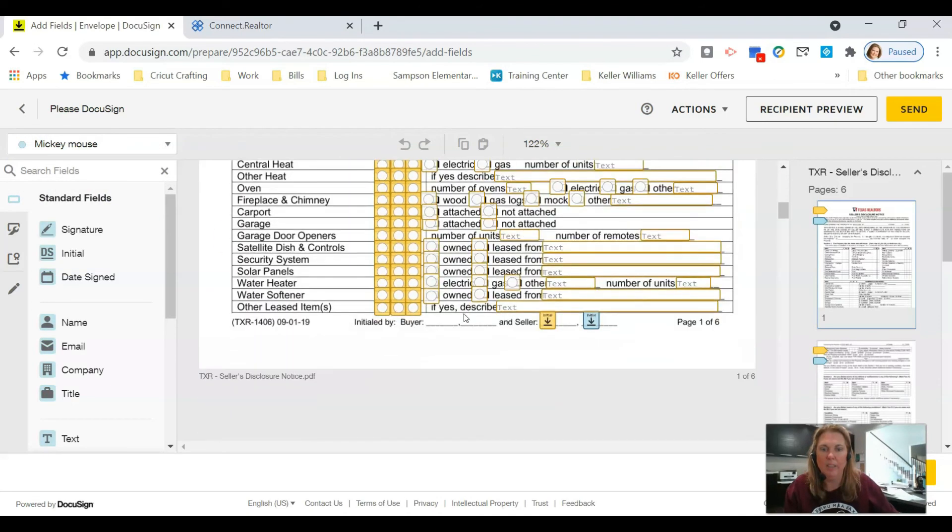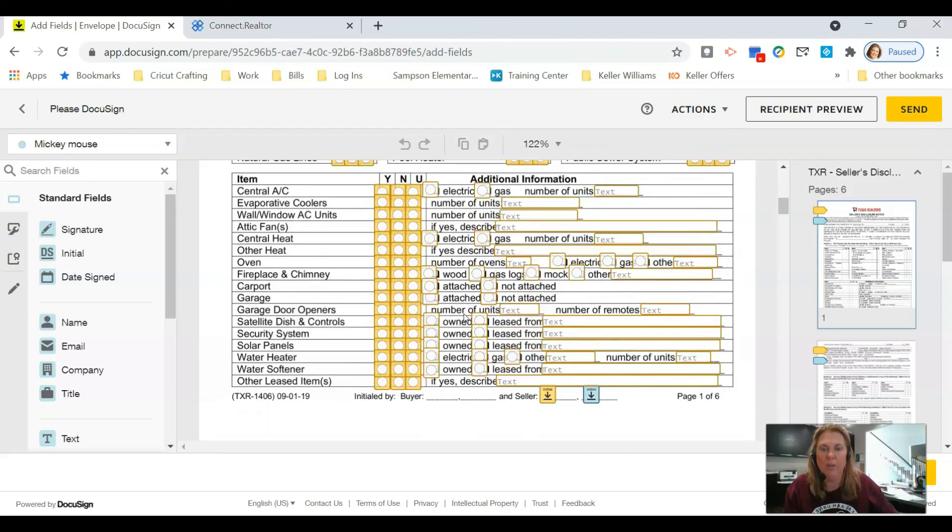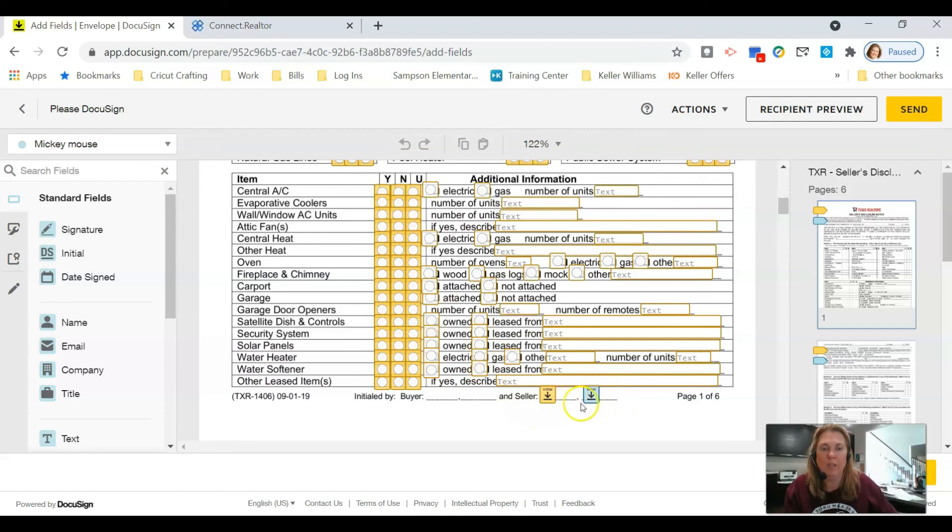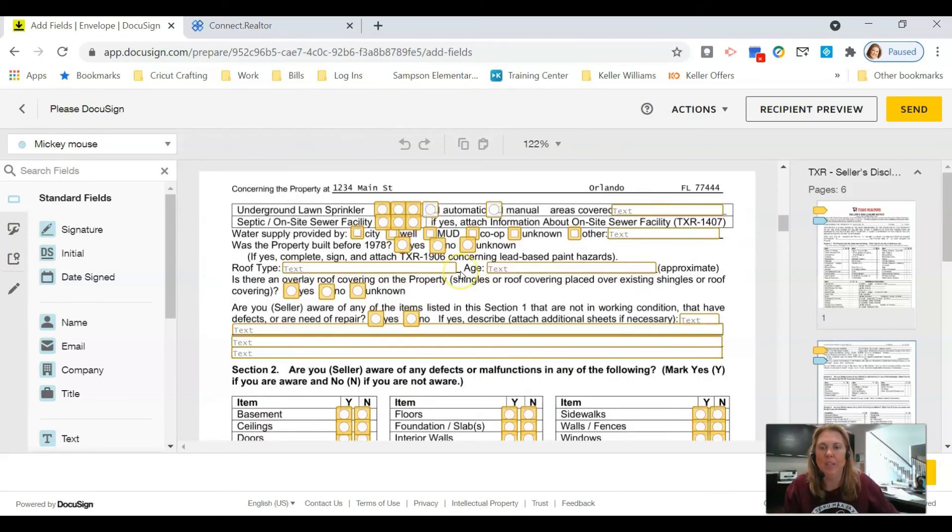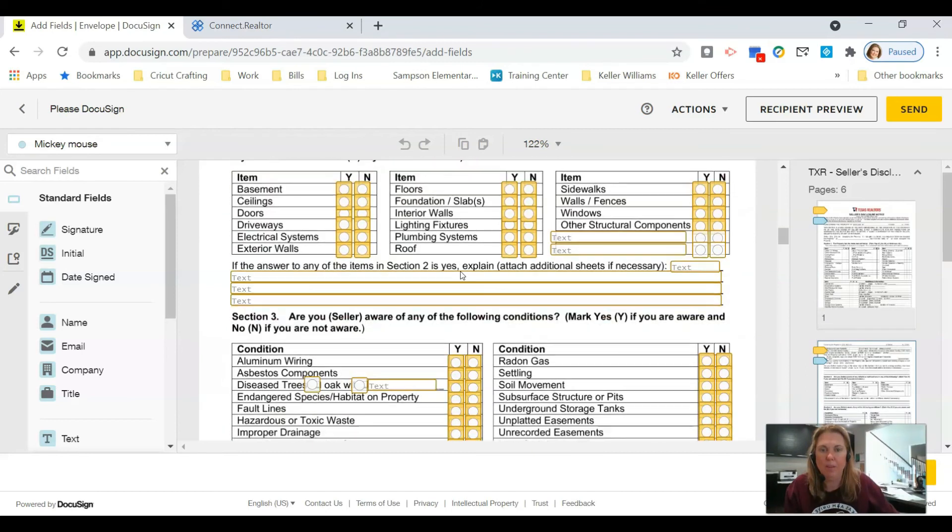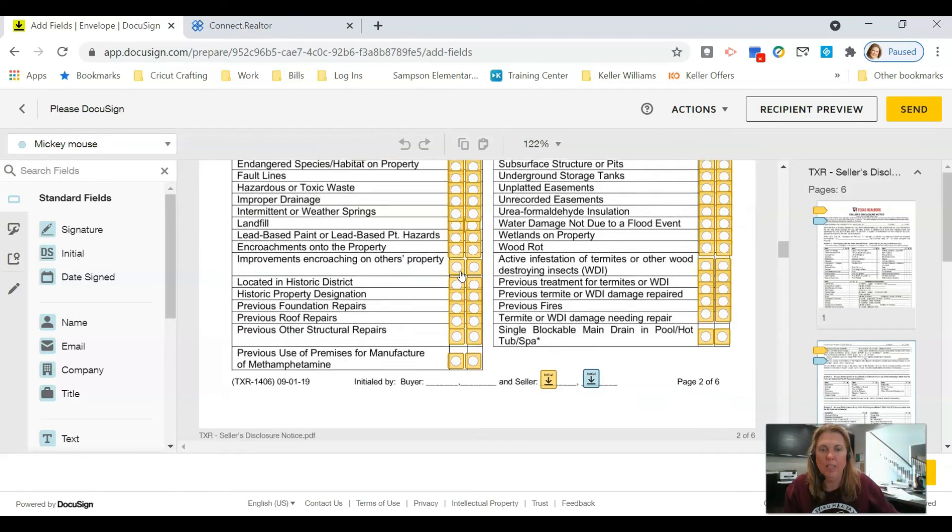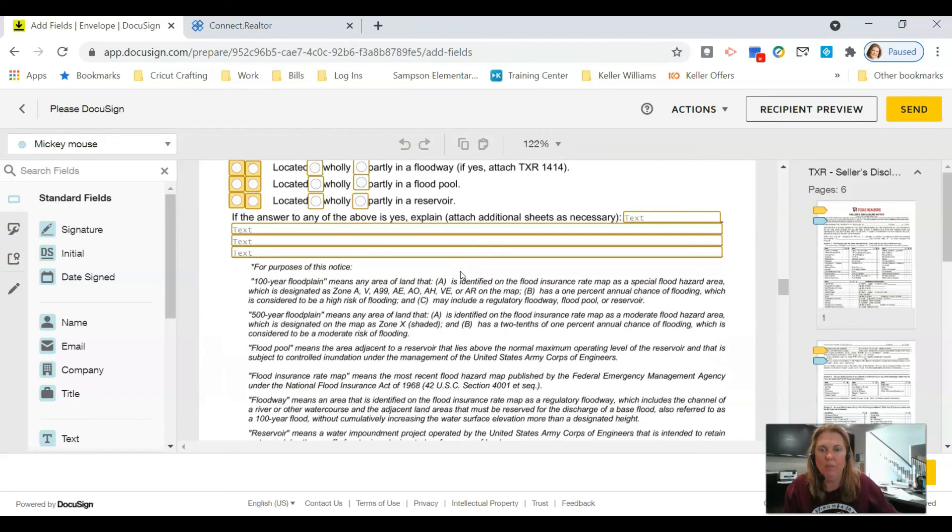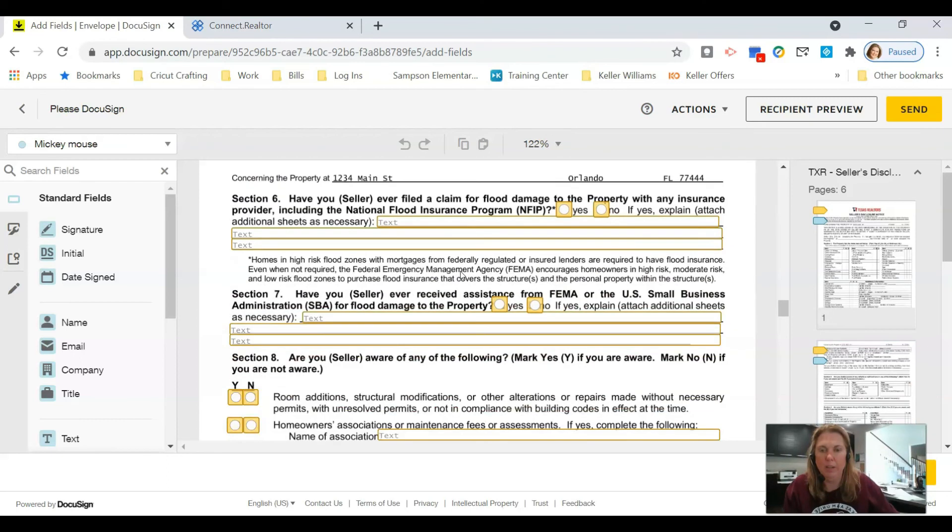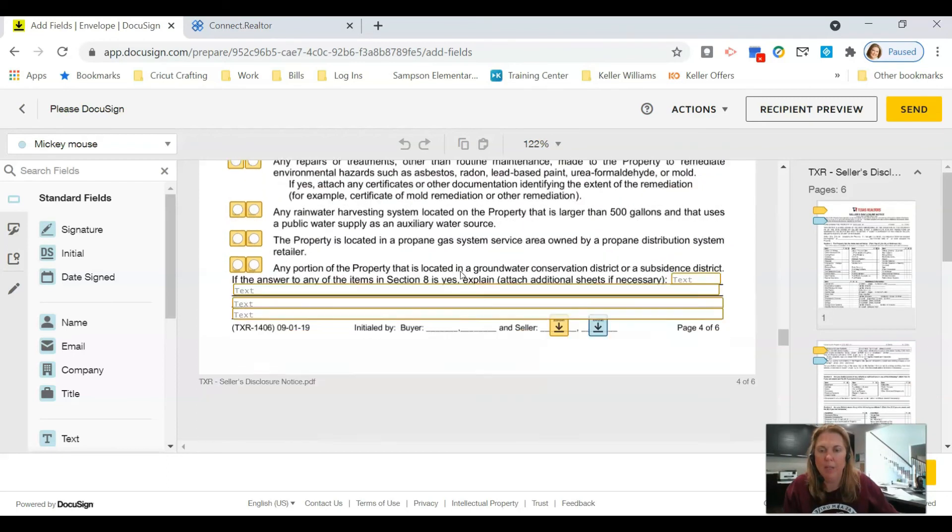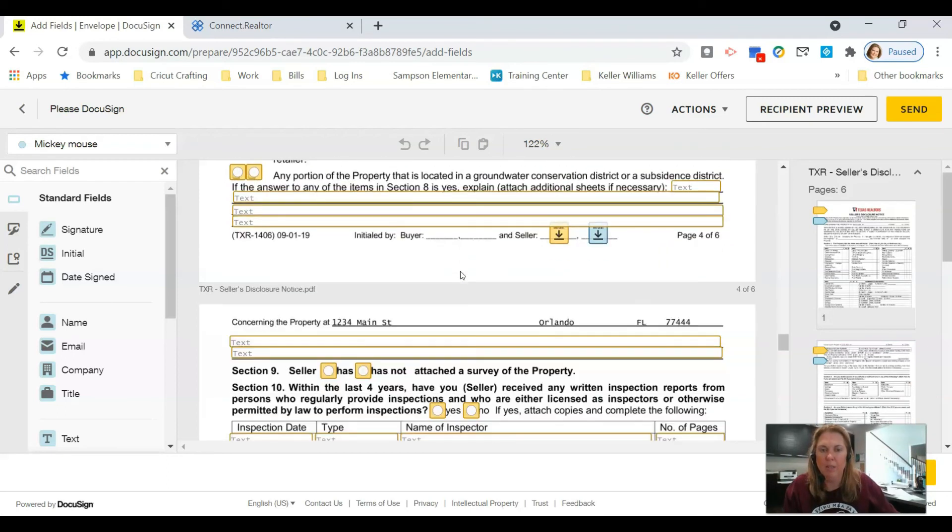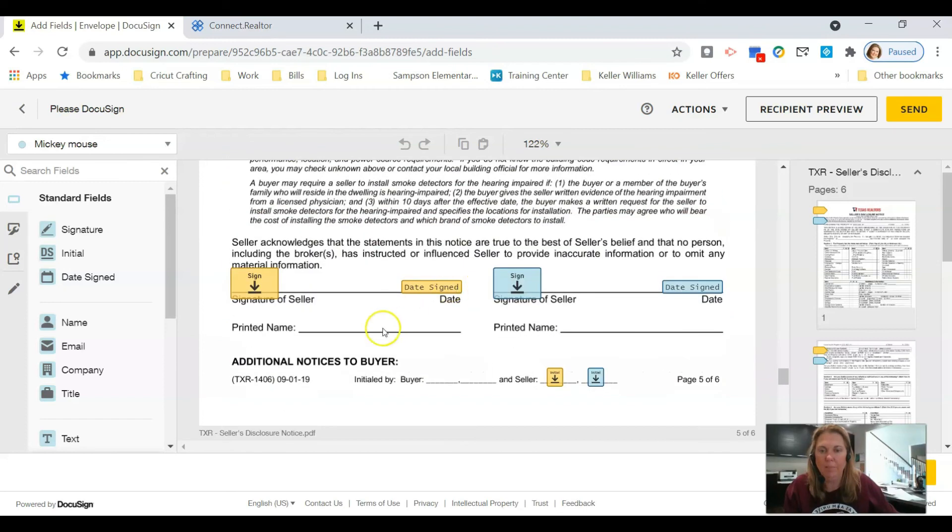Seller 2, Mickey Mouse, is the one that is going to just initial and sign. The only thing I have found with this document so far, and believe me I've not done this that much, is on page 5 where their printed name is, it's not there.